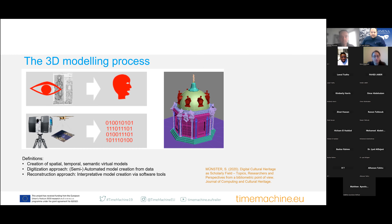That 3D model can be used for various purposes — being visualized, used for a chatbot in the case of a language model, or even re-materialized via 3D printing.